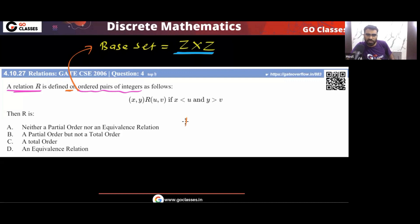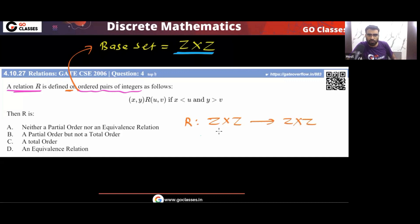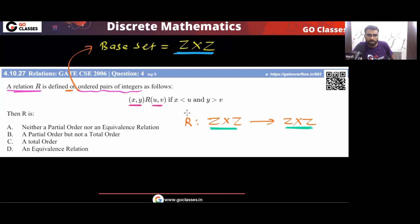This relation is defined from Z cross Z to Z cross Z. The ordered pairs of integers are related to ordered pairs of integers. The question says this ordered pair (X, Y) is related to (U, V) if X is less than U and Y is greater than V. The question asks: is this an equivalence relation, partial order relation, or total order relation?